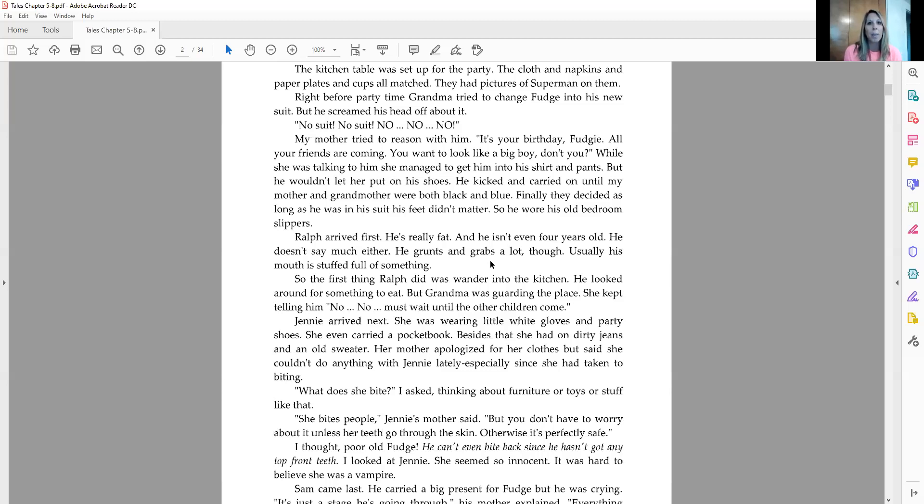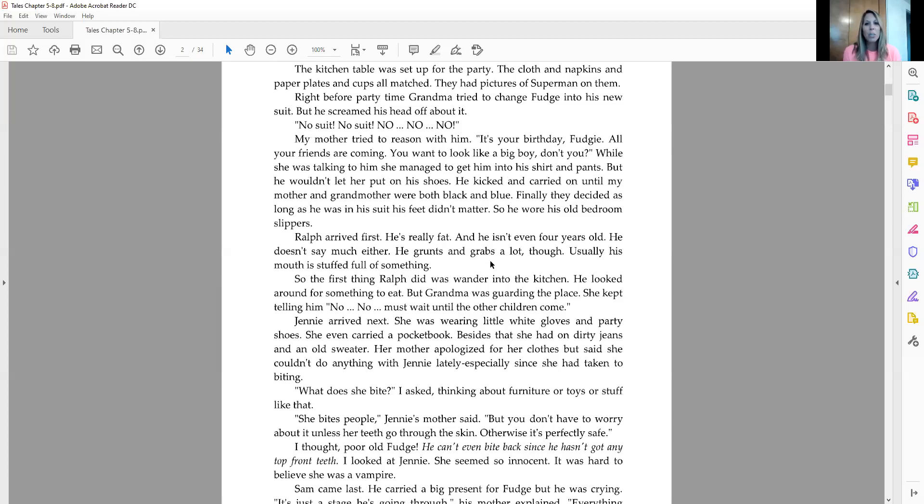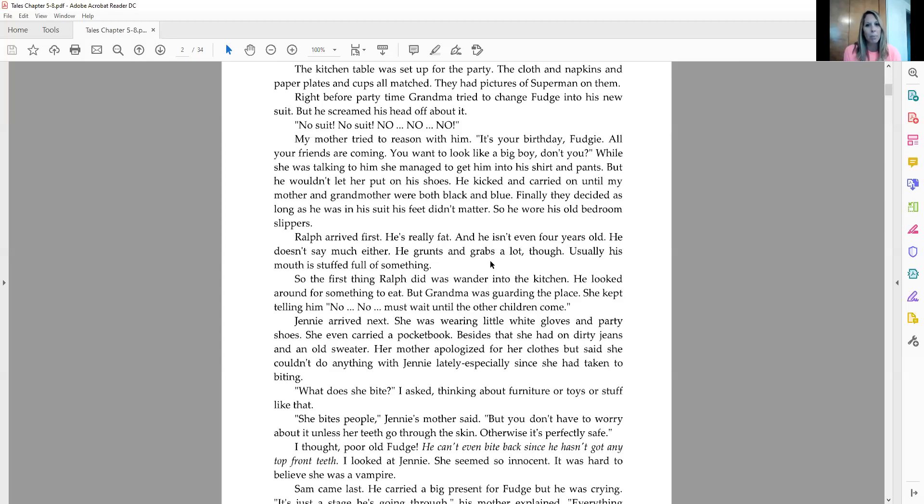Right before party time, Grandma tried to change Fudge into his new suit, but he screamed his head off about it. No suit, no suit, no, no, no. My mother tried to reason with him. It's your birthday, Fudgie. All your friends are coming. You want to look like a big boy, don't you? While she was talking to him, she managed to get him into his shirt and pants, but he wouldn't let her put on his shoes. He kicked and carried on until my mother and grandmother were both black and blue. Finally, they decided as long as he was in his suit, his feet didn't matter, so he wore his old bedroom slippers.